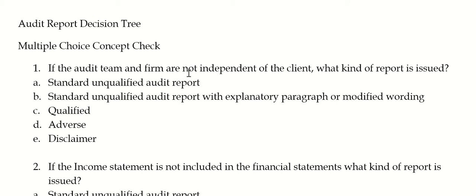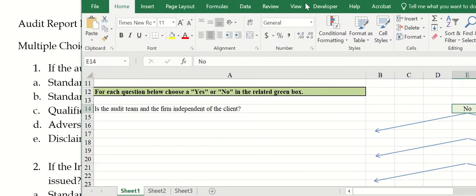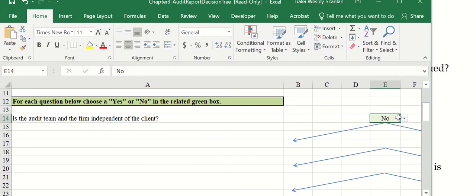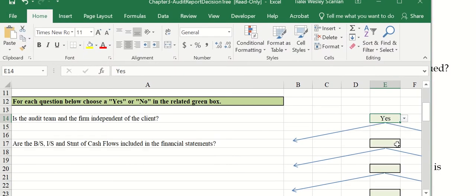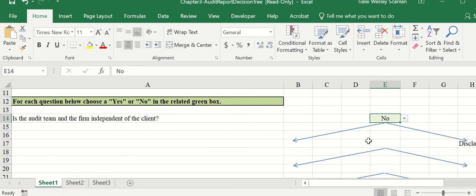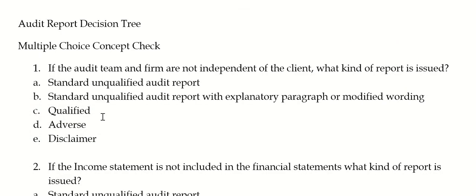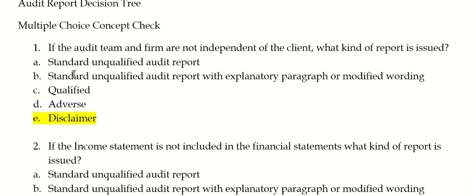If the audit team and firm are not independent, if you were to use your audit decision tree — hopefully you can get those macros to run — so whenever you put a yes or a no, yes you have more questions, or if you put no, then it would tell you that you need to issue a disclaimer of an opinion. So if you're not independent, you can't issue a valid opinion, and so this would be a disclaimer — no opinion for a disclaimer report.